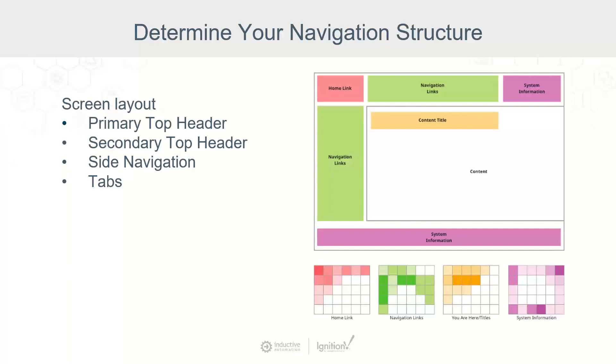As you can see in the graphic, the screen is broken into home link, navigation links, system information, content title, and content. But how this is all presented can have a ripple effect on how useful any of this information is. So let's take a closer look at a few of these components.